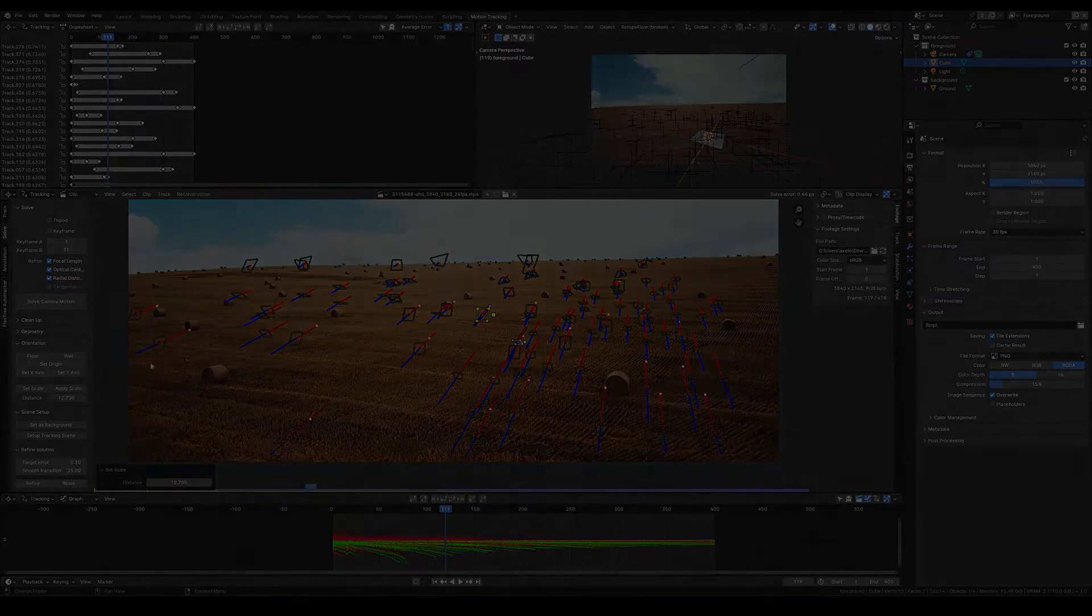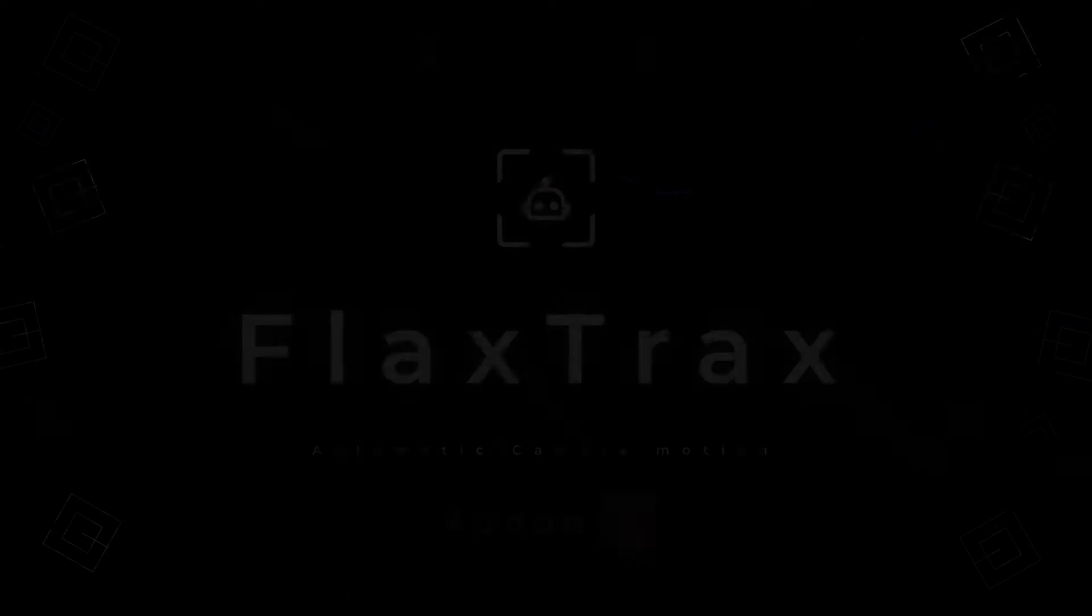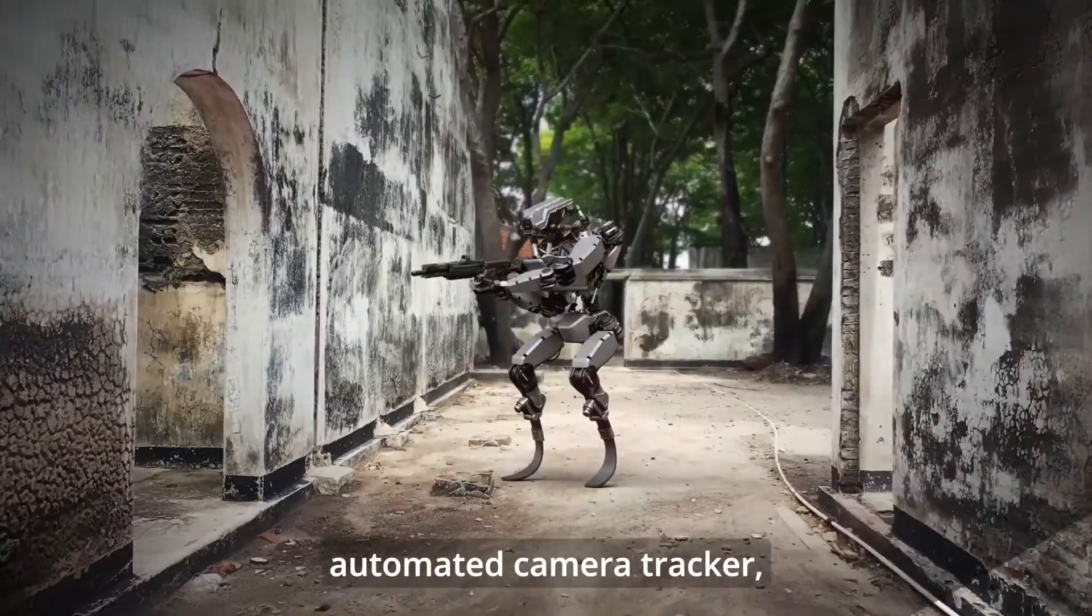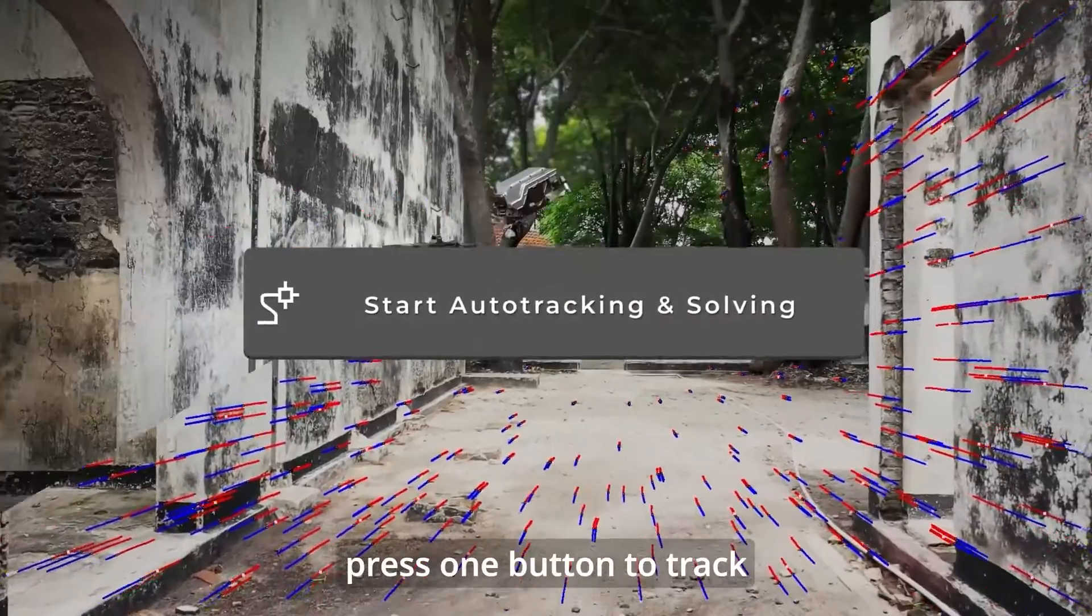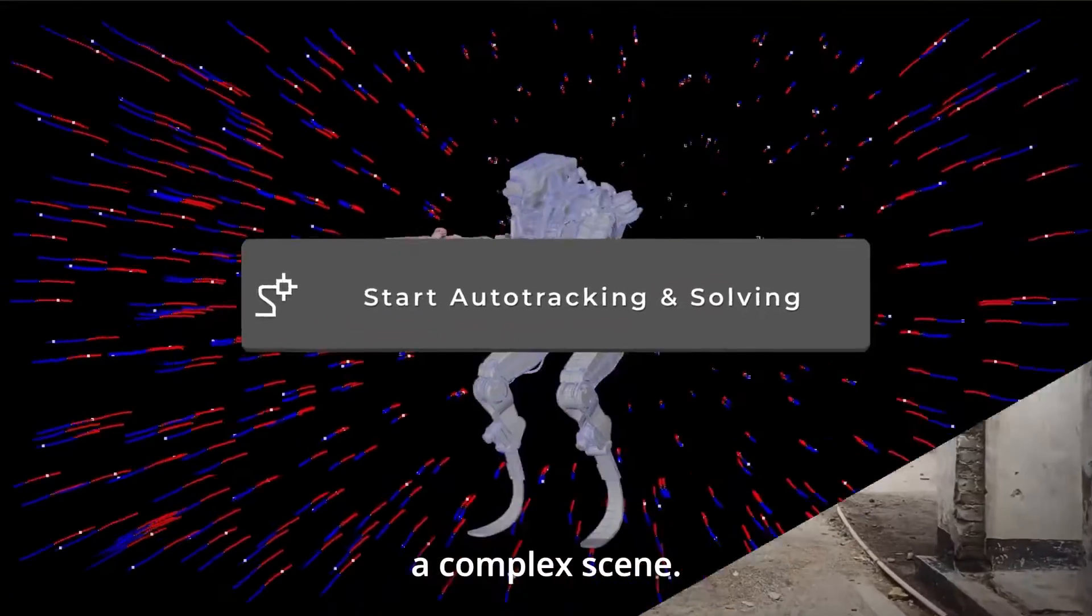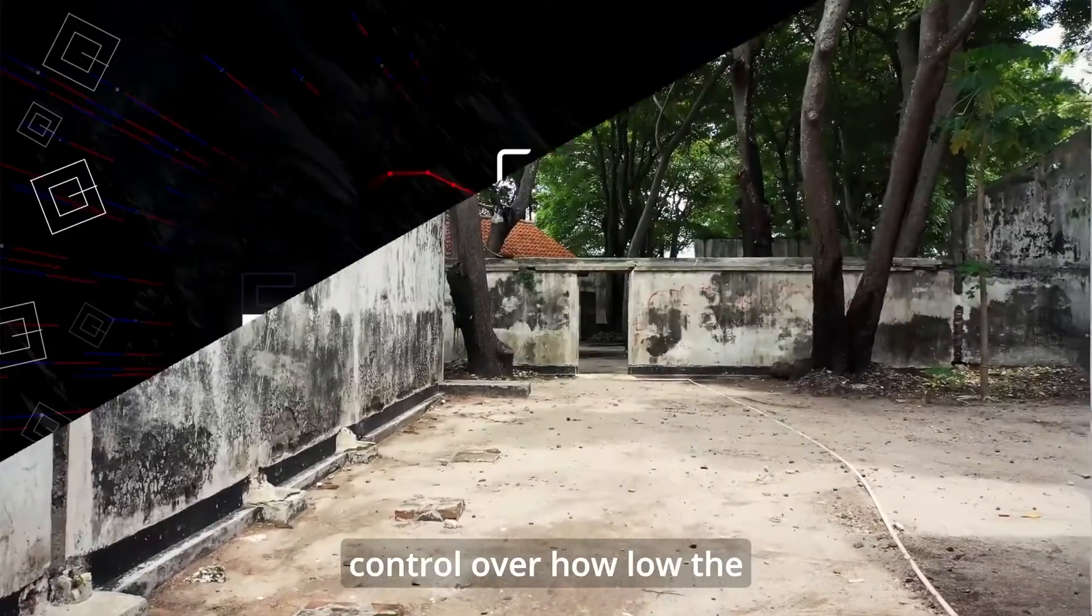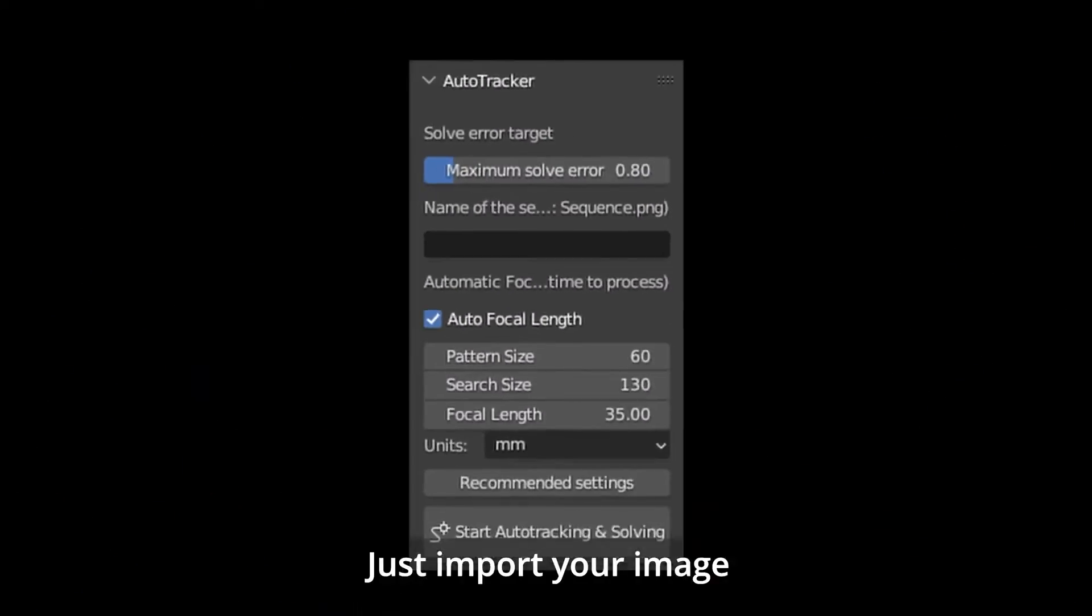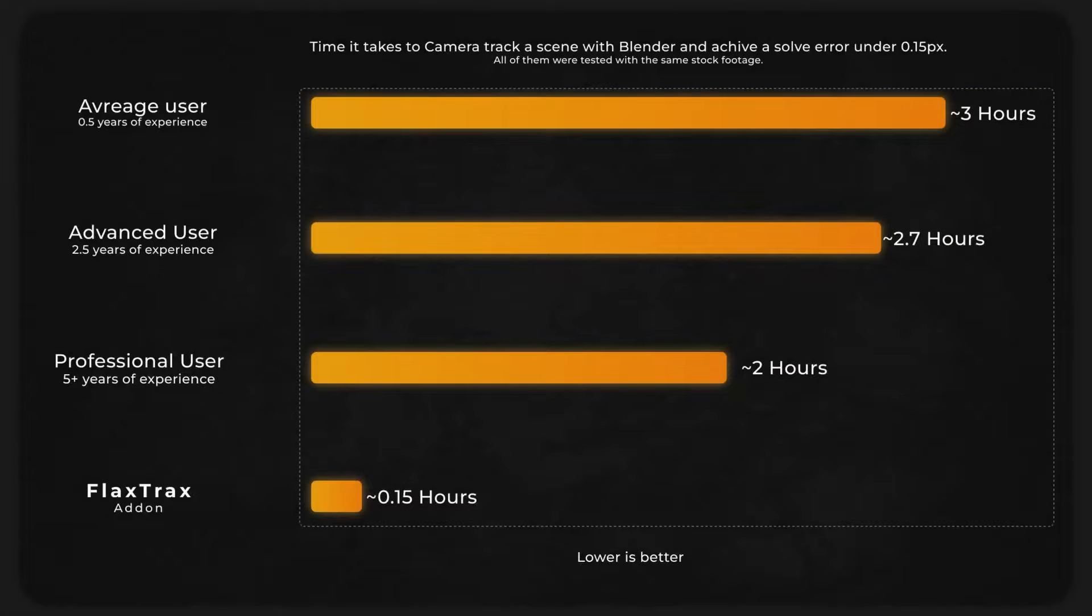Now, sure, you can do all that by hand. But let's be real here. It is boring and it takes forever. Plus, there is no guarantee that you will do it right. So, why bother doing it manually when you've got the add-on that can do it for you?